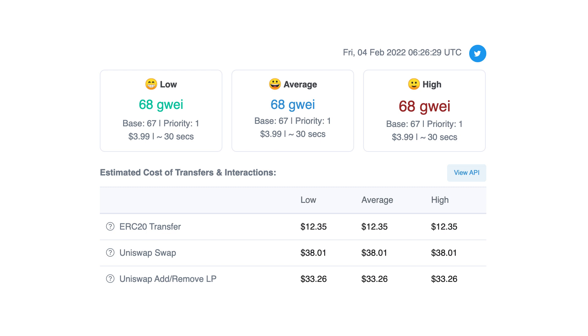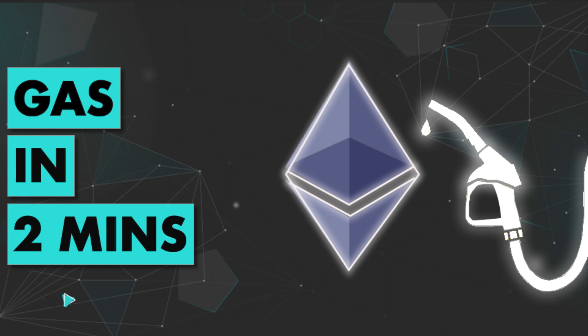On Ethereum, transactions cost money. That's what we call the gas fees and it's very confusing for beginners. In this video, I will give you a simple explanation of what is gas on Ethereum.